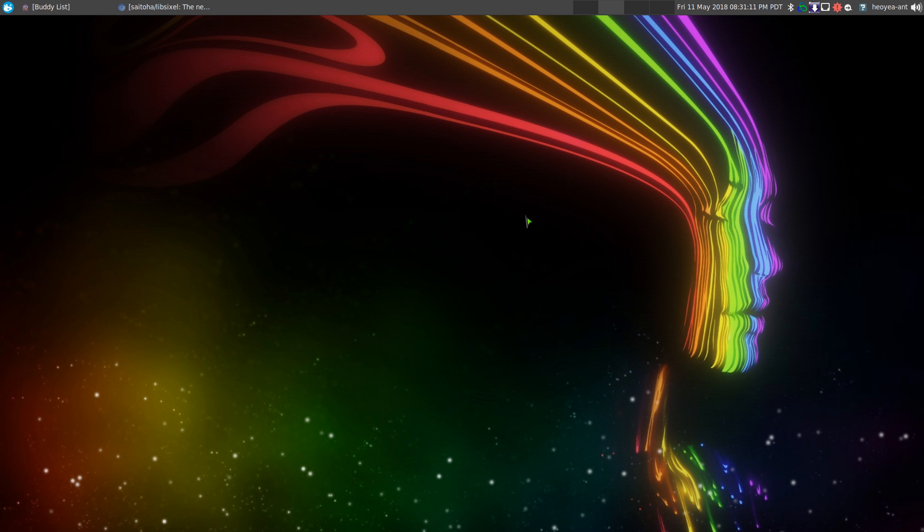Alright, this one's going to be on Sixel. It's a way to get images in your terminal. More specifically, you can do animated images because we can already do images before, but animated gifs and some of that hasn't been done. So this one can actually do it here.